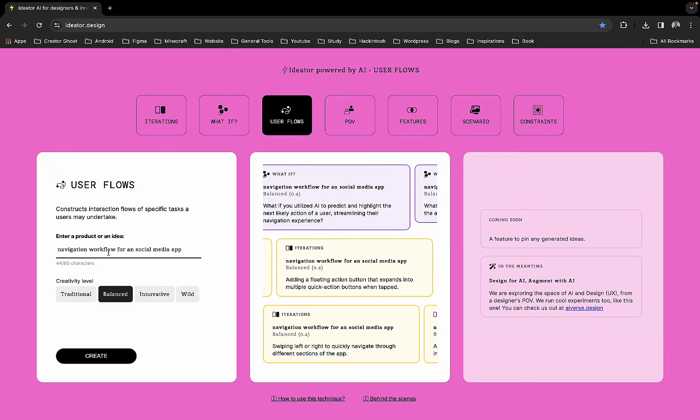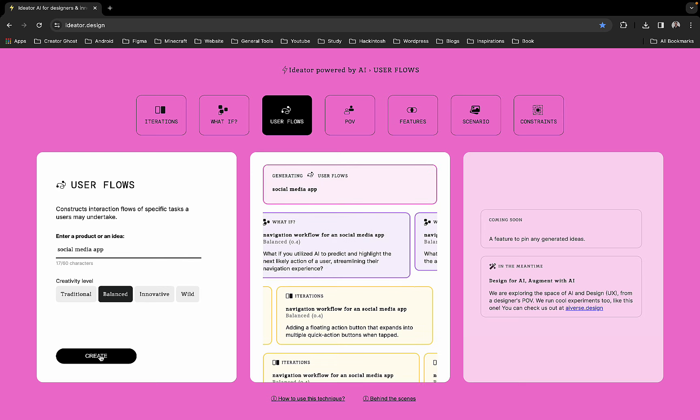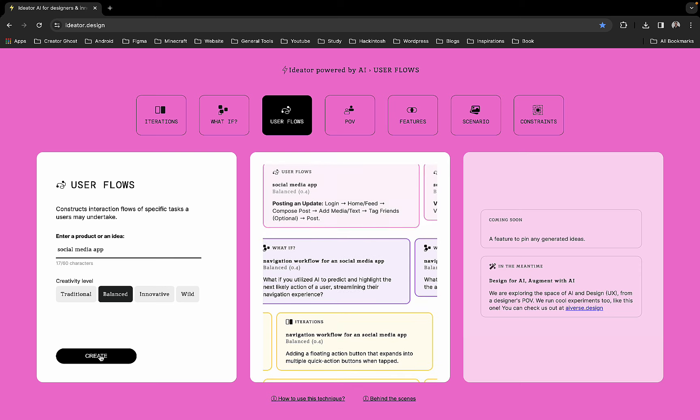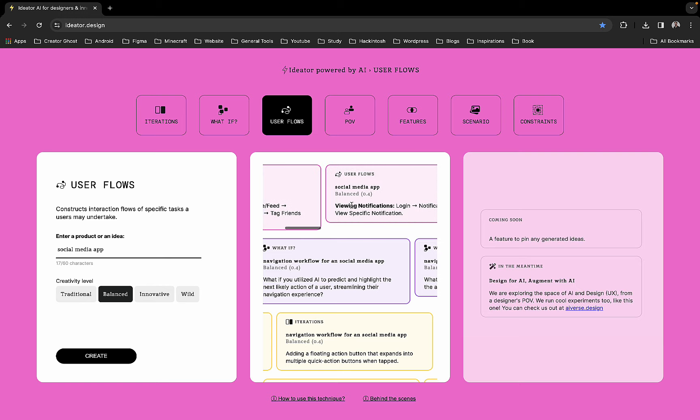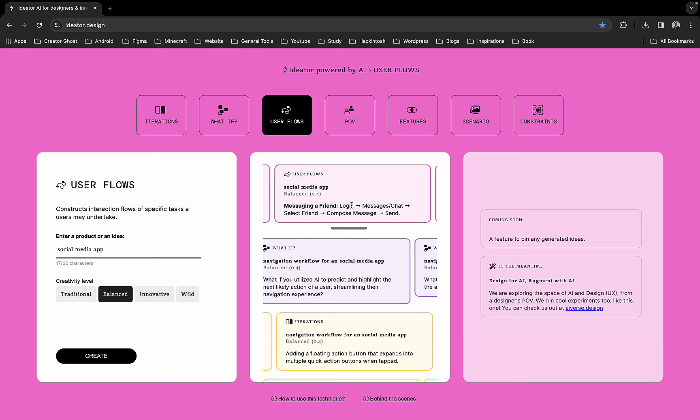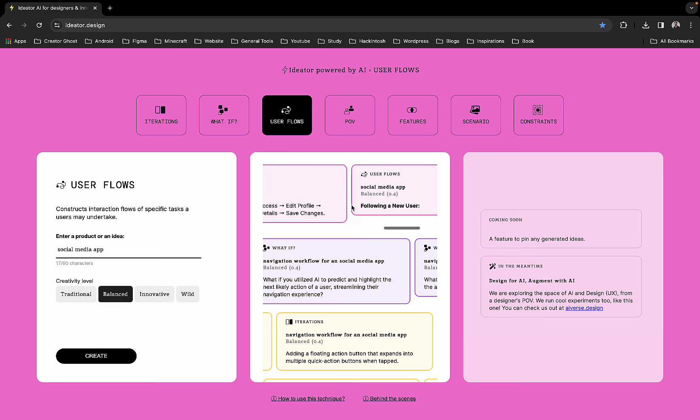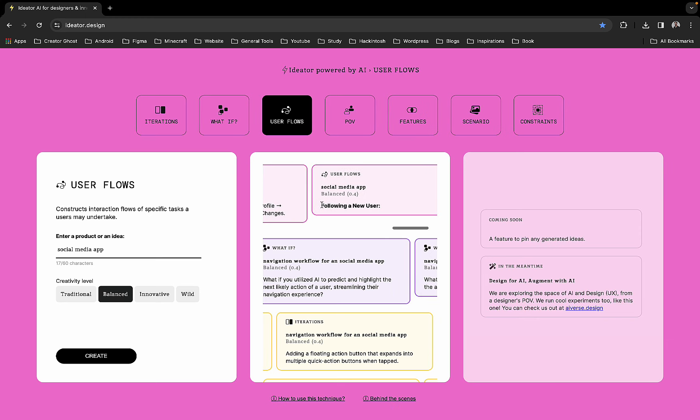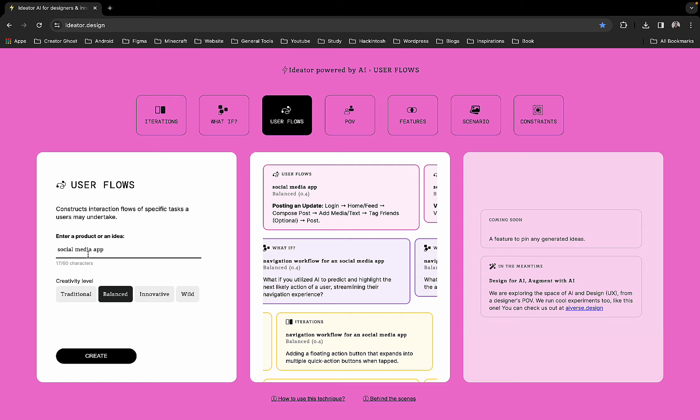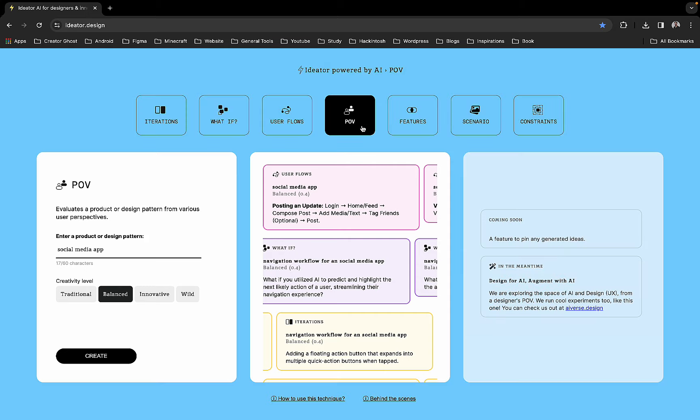These are some nice ideas - gesture-based navigation, voice-activated navigation, customizable navigation bars and things like that. The next one is user flows. For a social media app, we're just going to generate a user flow. As you can see it has generated user flow for posting an update, viewing notifications, messaging a friend, editing profiles, following a new user. For some reason it didn't generate, but you can say generate a user flow for following a user.